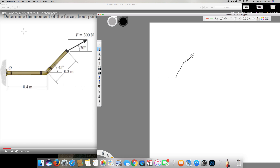We have a 30 degree angle, and we have vertical and horizontal components. The first thing we have to do is find the vertical and horizontal components of both the force angle and the distance. This is 45 degrees, and we have to find the vertical component and horizontal component of this distance. Let's call the force components F1 and F2.